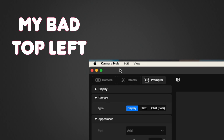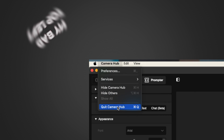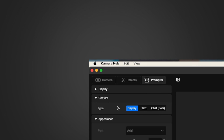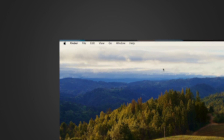So step one: with the Camera Hub app up and running, we need to close it. At the top right on the menu bar, click Camera Hub, go down to quit Camera Hub. Most likely nothing will happen, so then click the red X to close the app. Camera Hub should now be closed out.